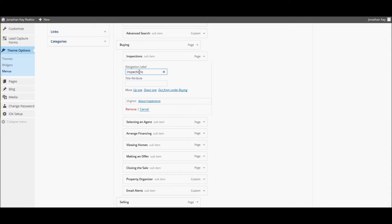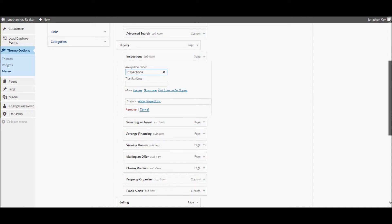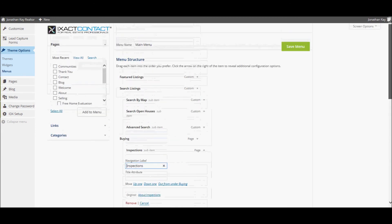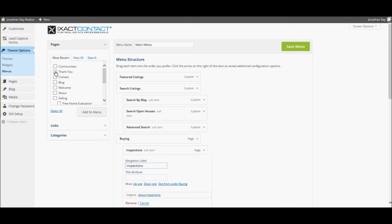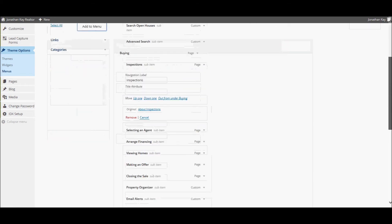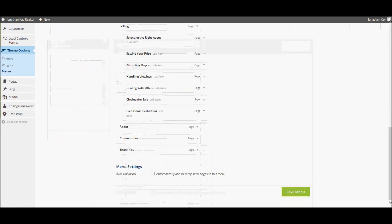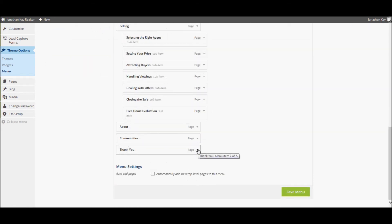You can also add a page to the menu system by checking off the page name in the pages list to the left and clicking the Add to Menu button.